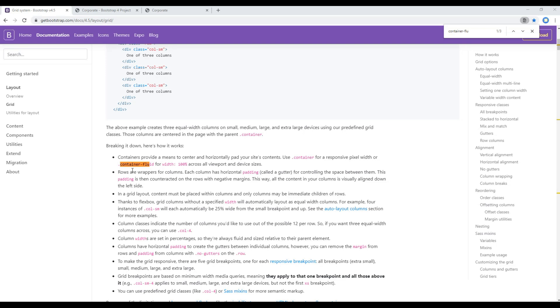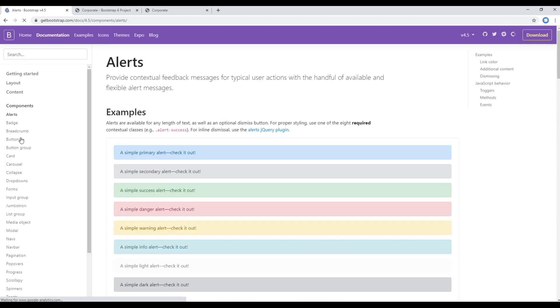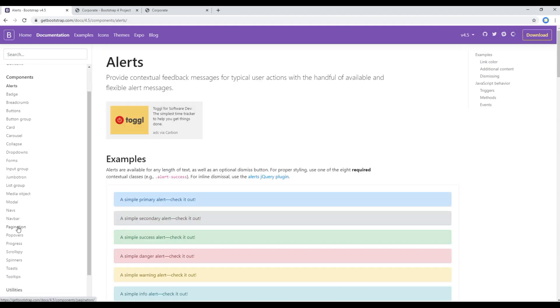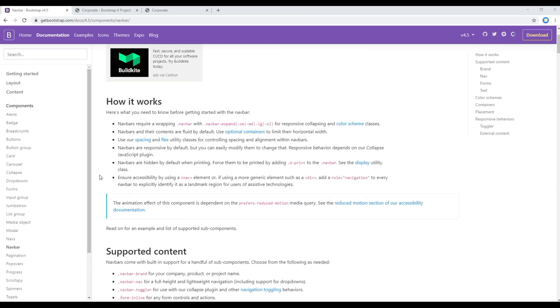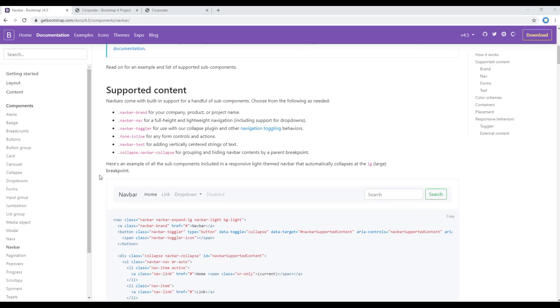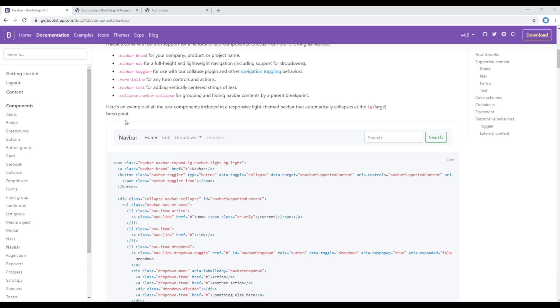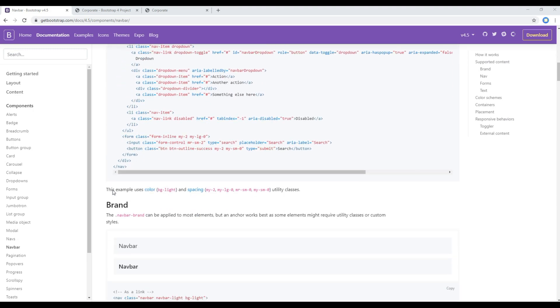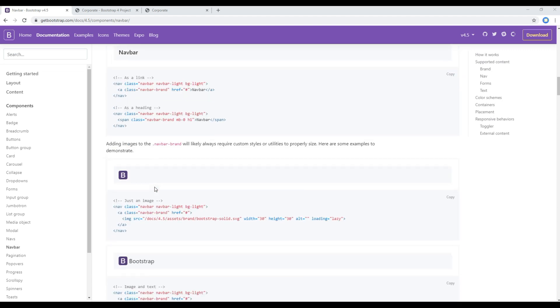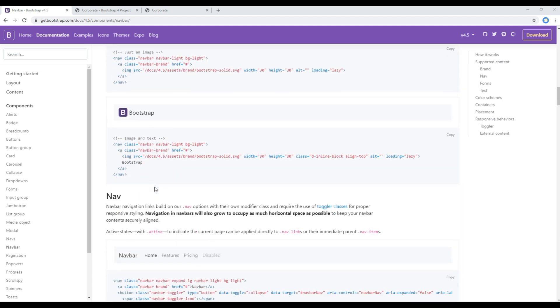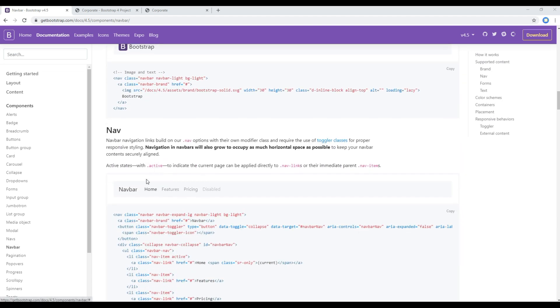So inside this container-fluid let's add the navbar. Navbar is a component so click on this components link and then you can click on this navbar. Here you can see different navbar designs and you can choose the one which looks best to your design.